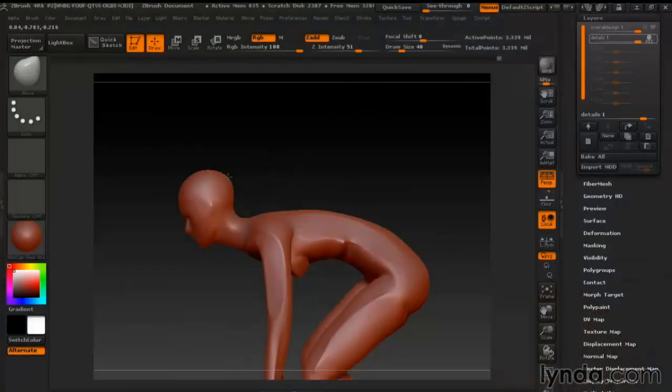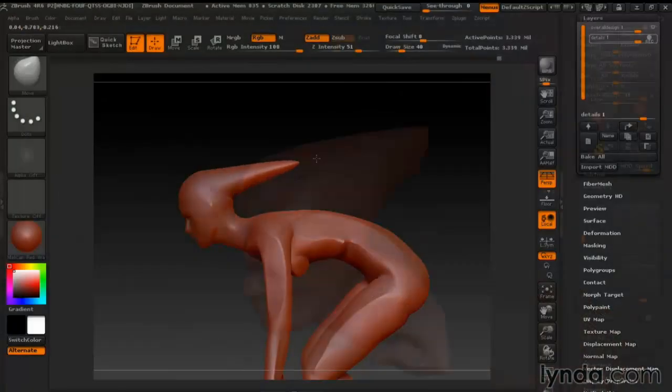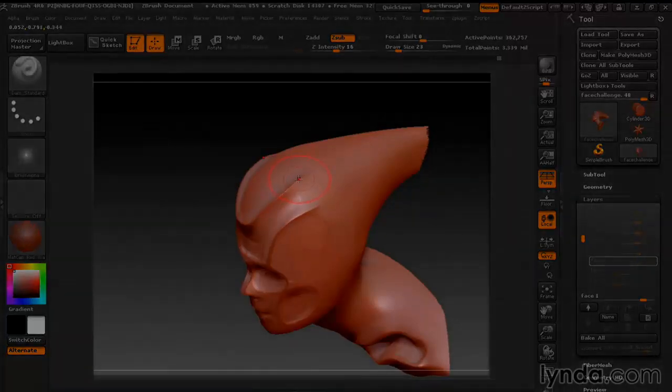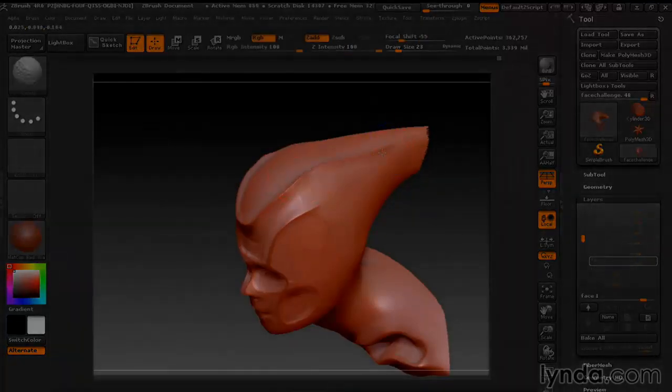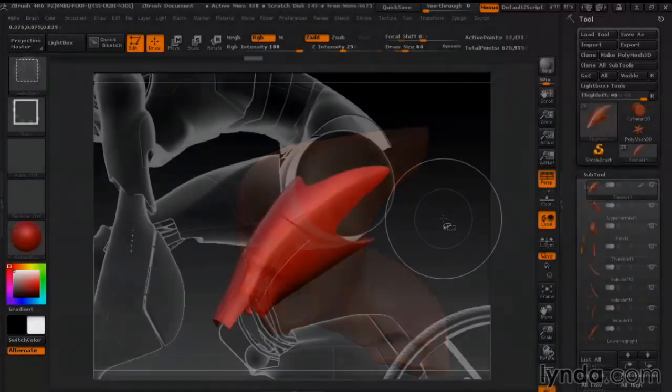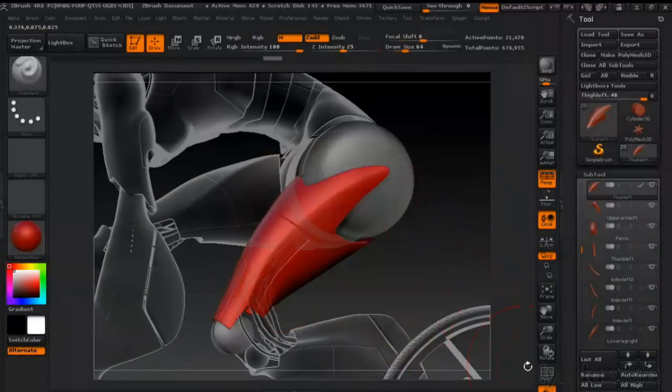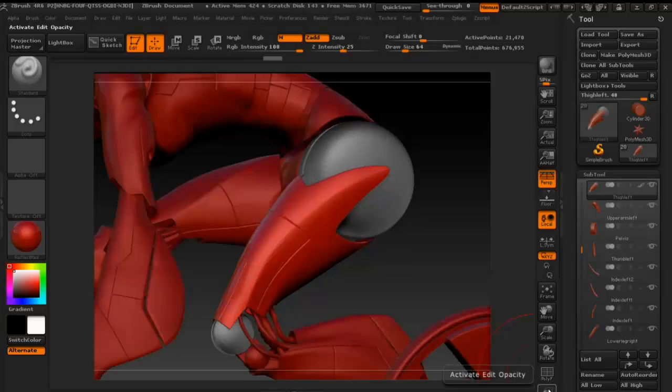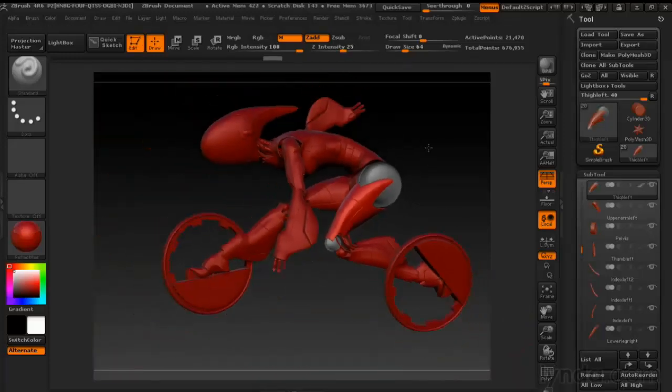In this course, I'll show you how to use ZBrush's modeling and sculpting tools to create stylized hard surface and anatomical forms that fit together to make an exciting sci-fi design.